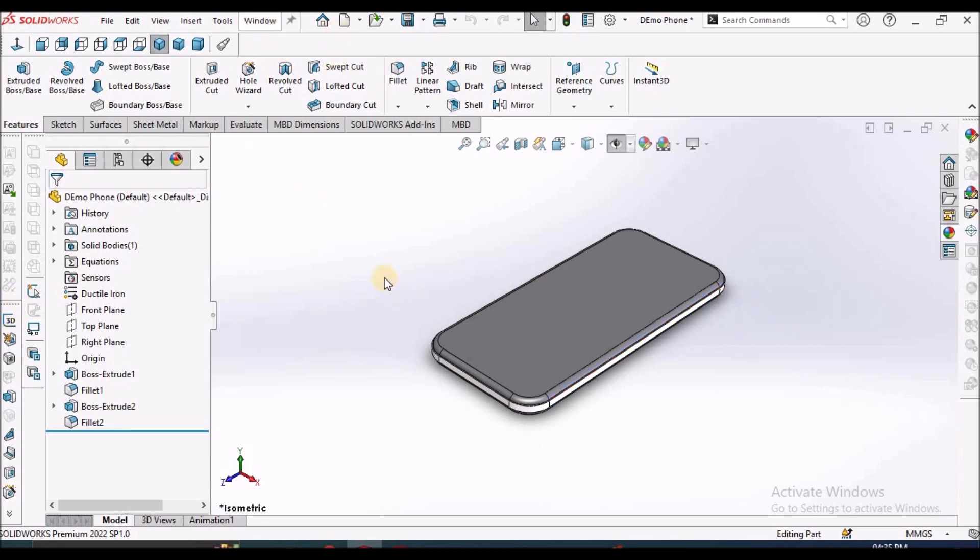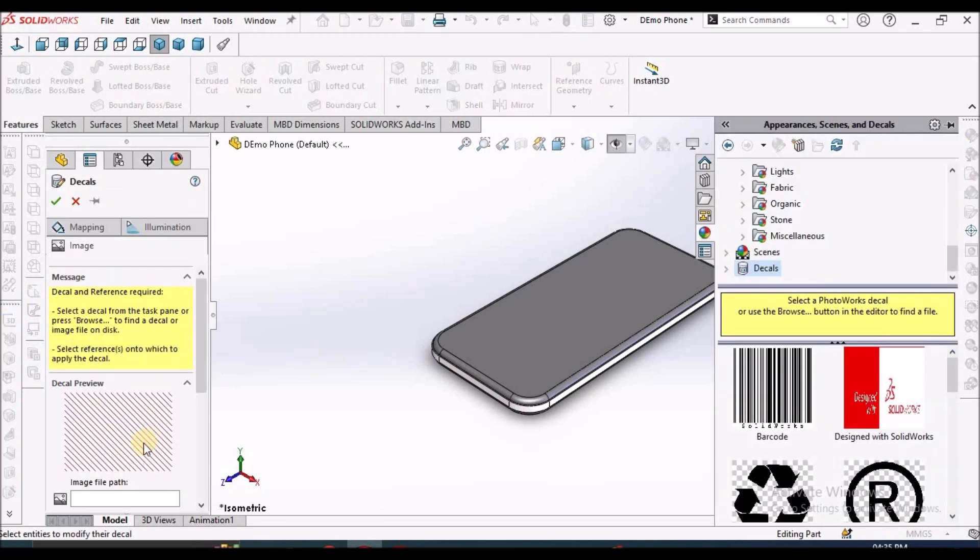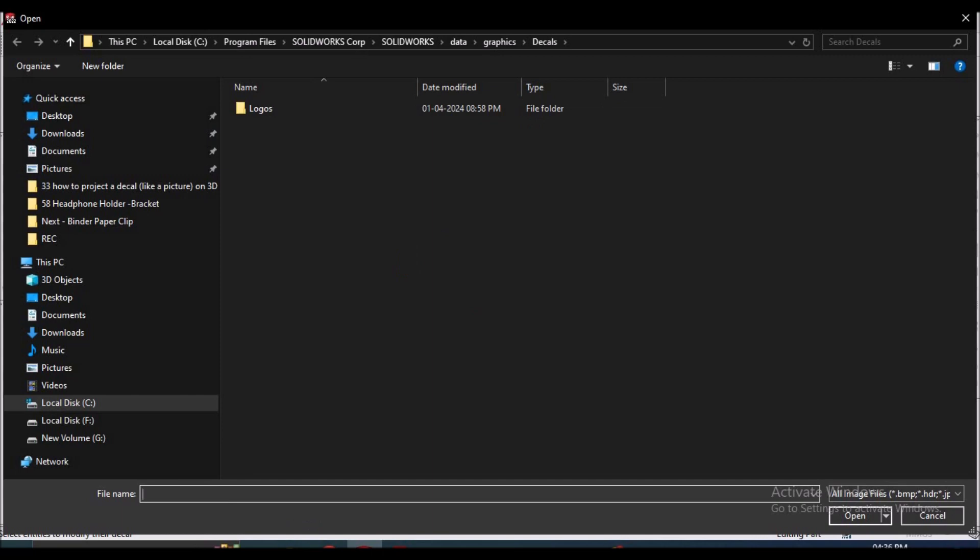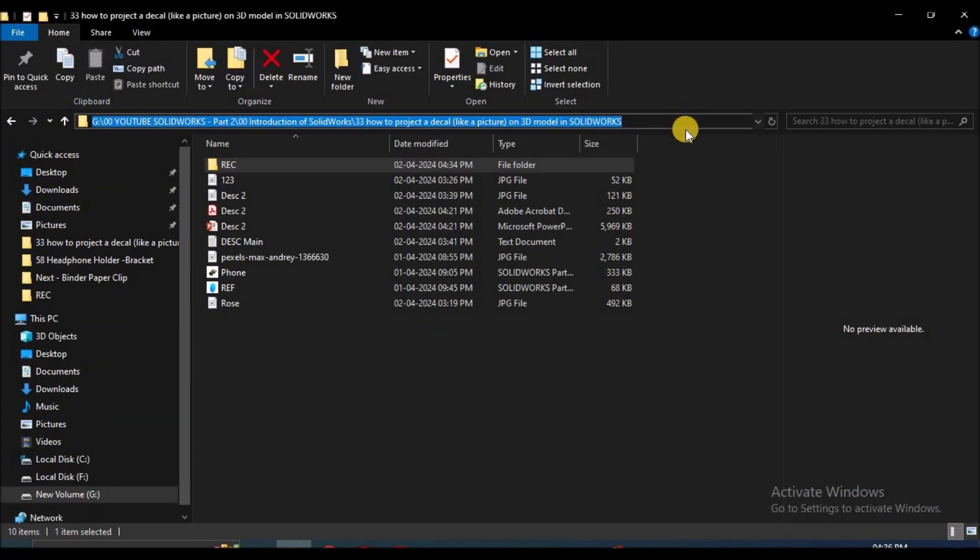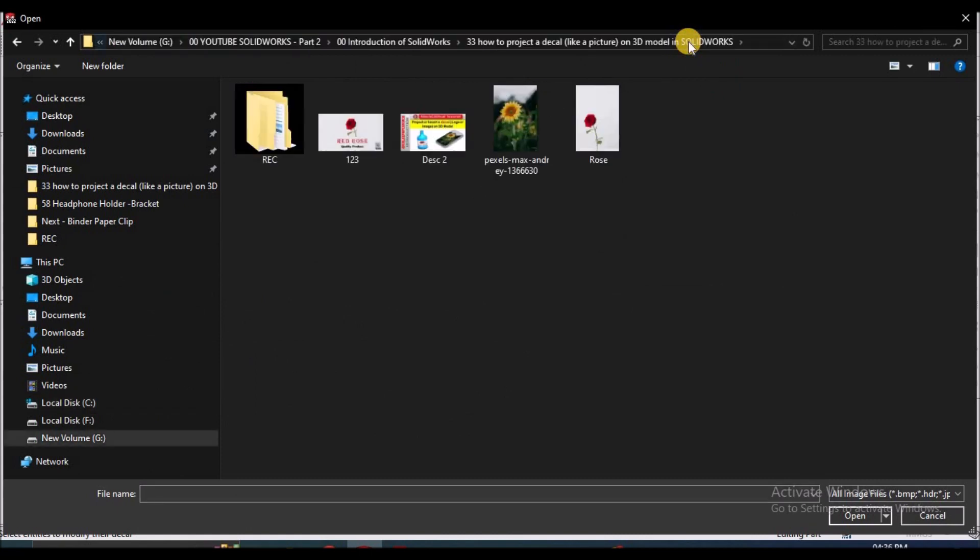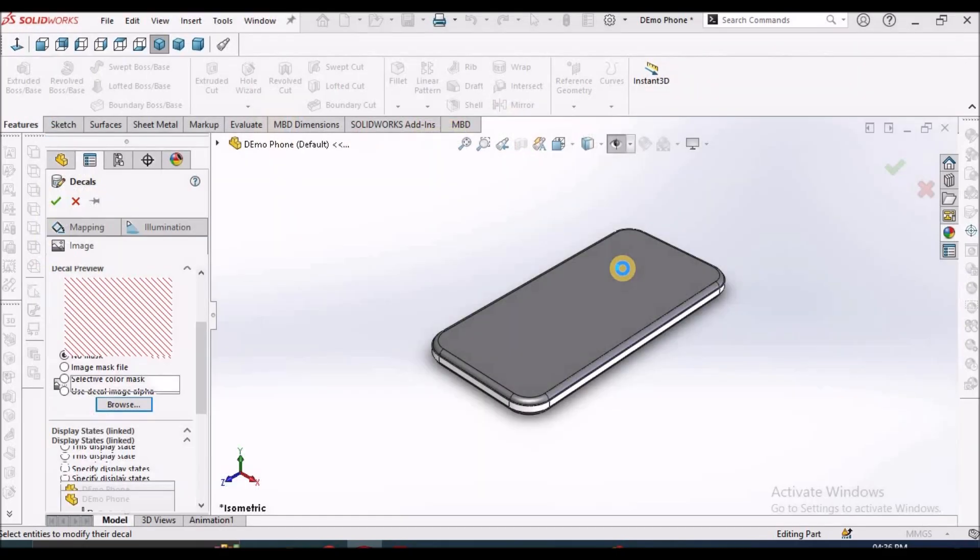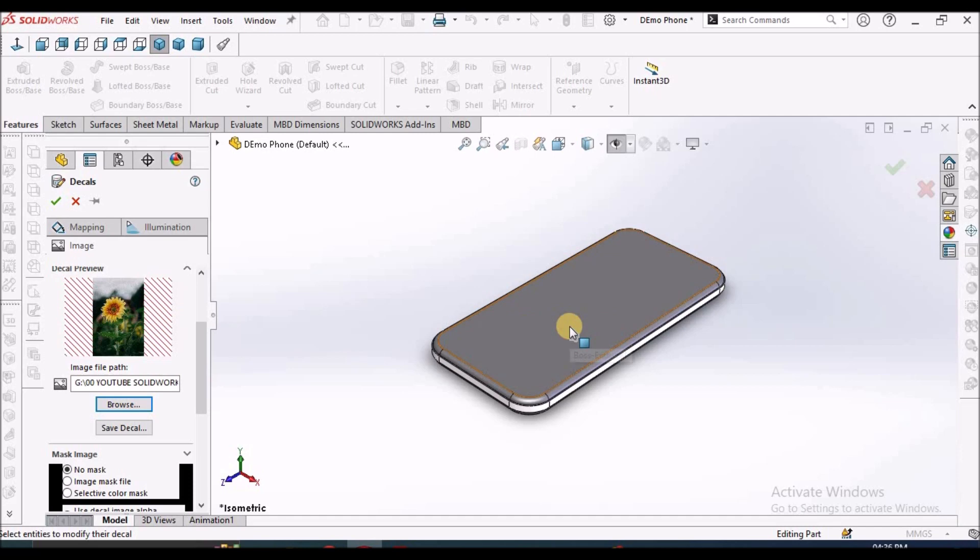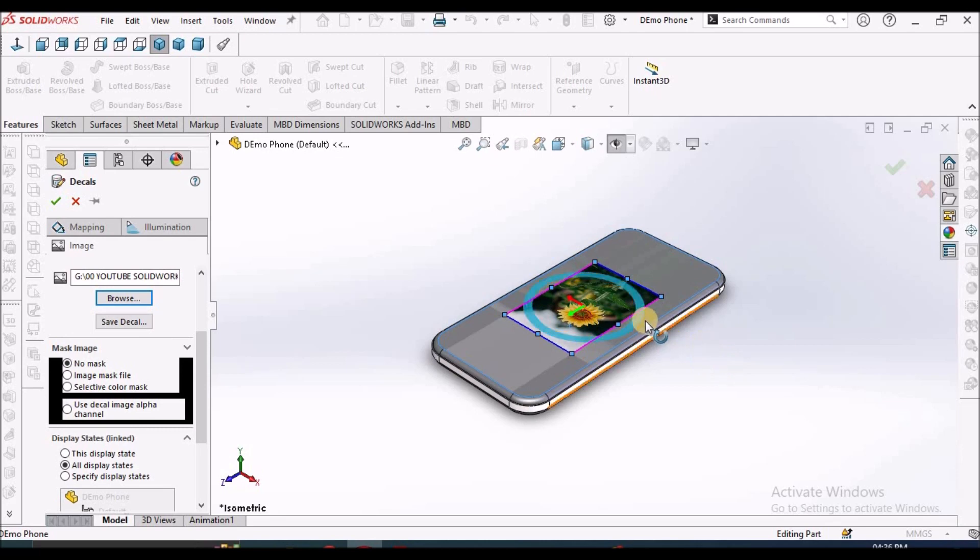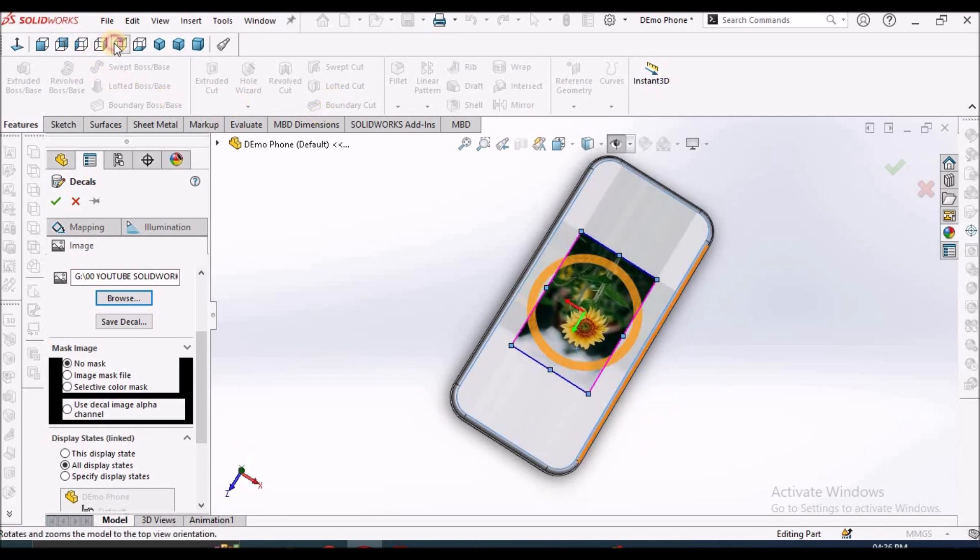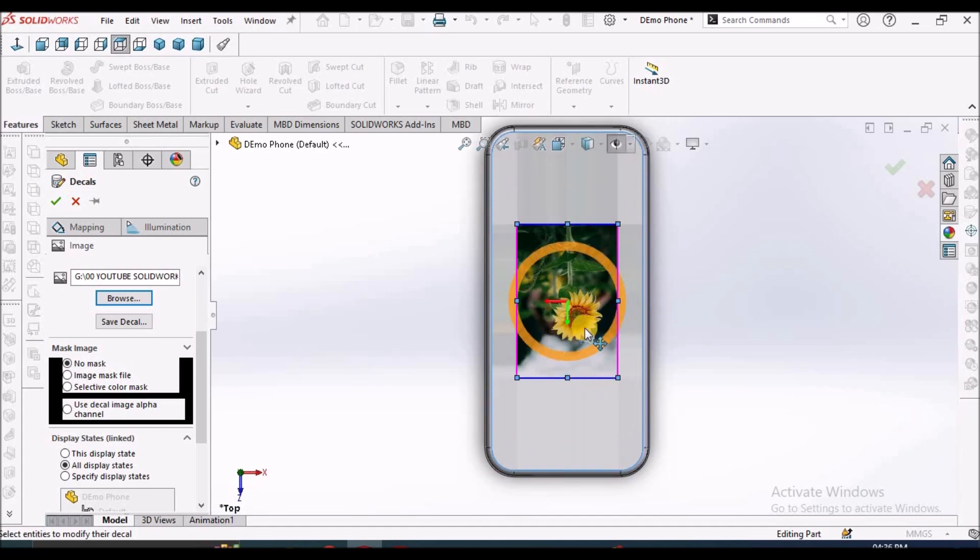So I am going to insert a decal. I am going to select the sunflower image. After selecting this image, we have to select the face. See here. I am going to show you in the top view. See, it is pasted in reverse direction.